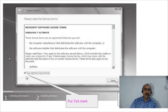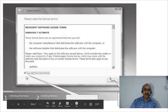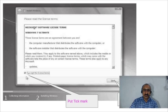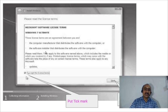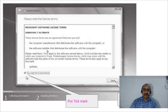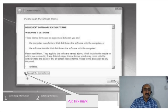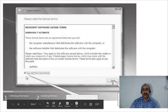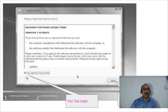The next screen shows the Microsoft Software License Terms — you are agreeing to the terms and conditions set by Microsoft Corporation. You can read all the terms by scrolling through. Once you have read them, put a tick mark on 'I accept the license terms' and click the 'Next' button, confirming your agreement.